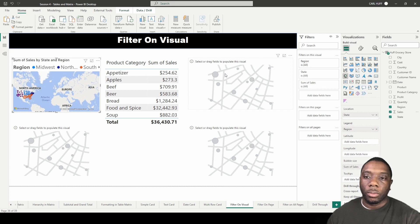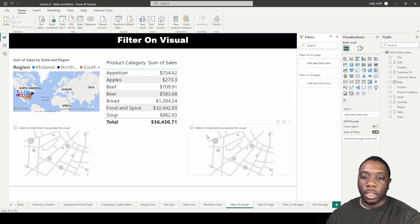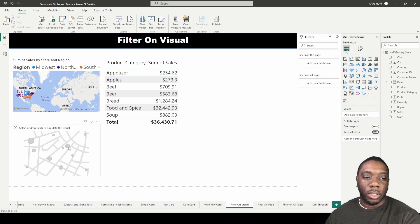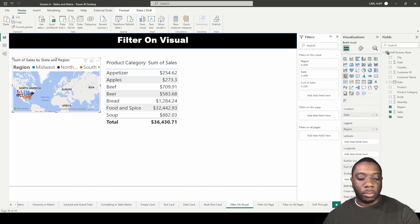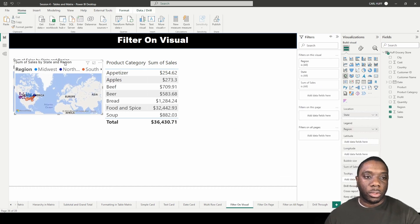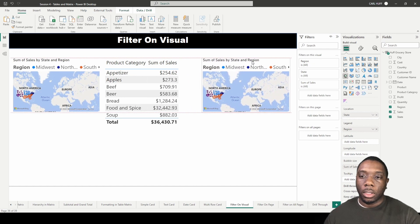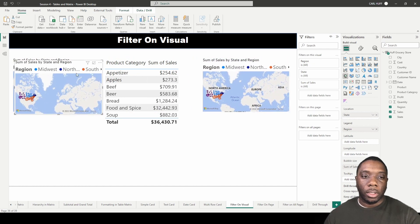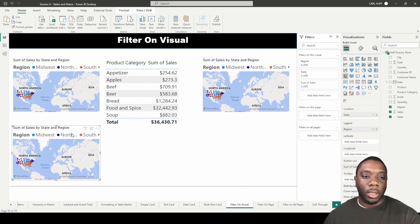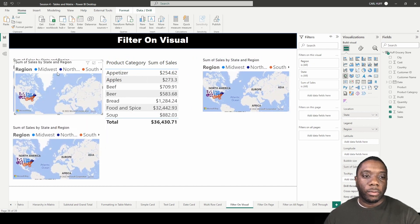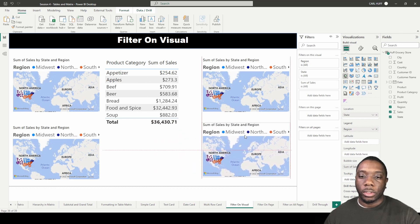And we can just repeat this. I should have done this in the beginning, we just repeat this by just coming here and control and copy, and now we have all our different regions.